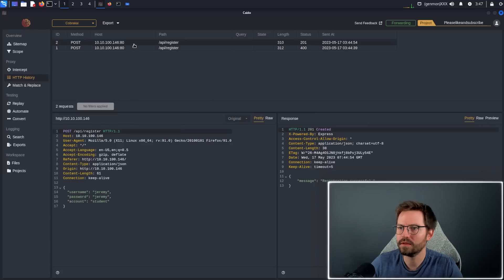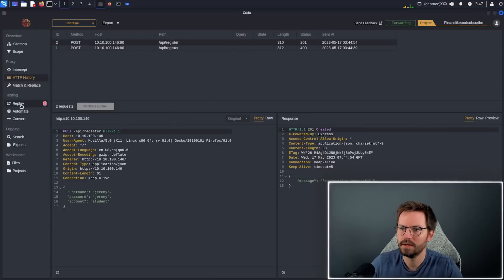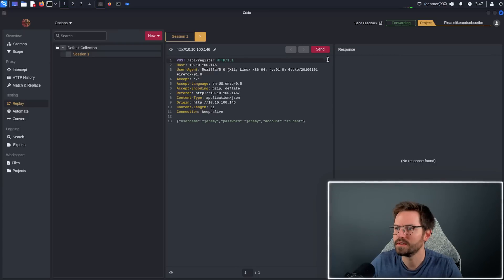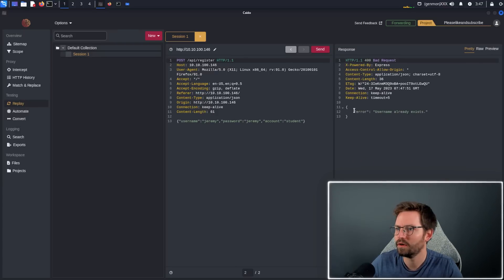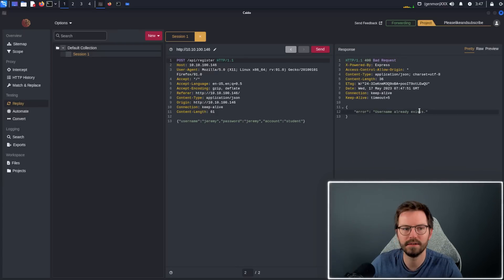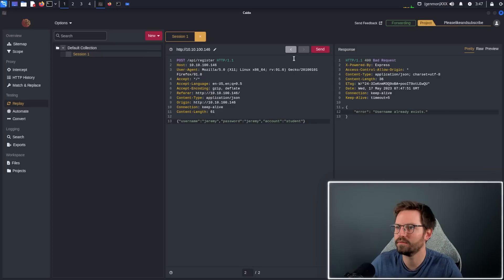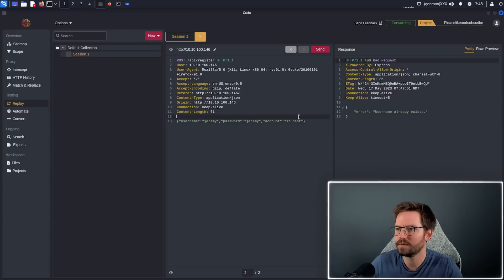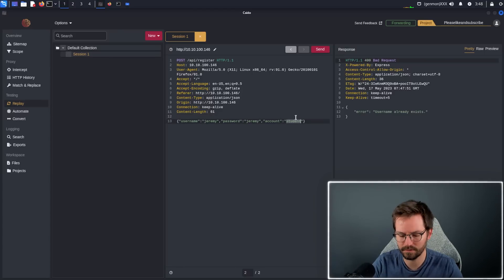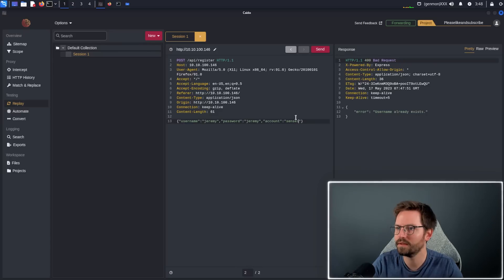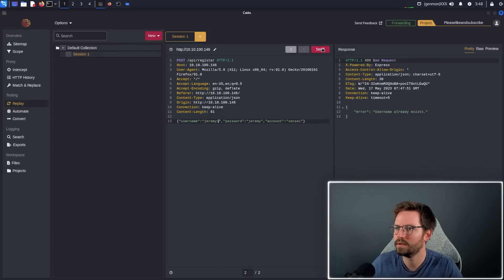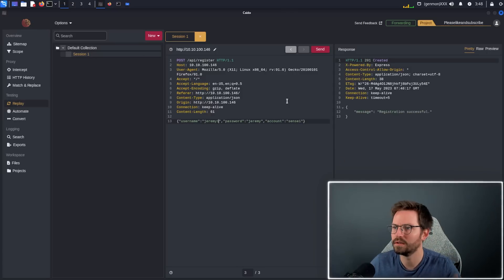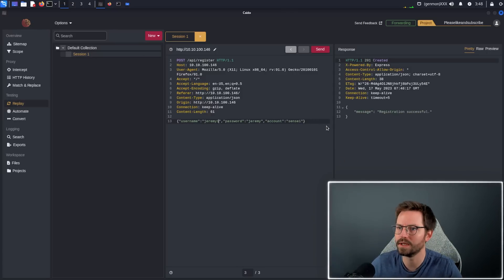I'm going to take this request, right click, and click send to replay. Come down to replay and you can see that we can send this request again. Although it'll come back and say username already exists, that's fine. Pretty standard functionality and easy to come back and forth between different variations in your payload. For example, maybe I'm testing for mass assignment here and I change this from student to sensei, change the name to Jeremy1, send this, and then I can continue testing the application.